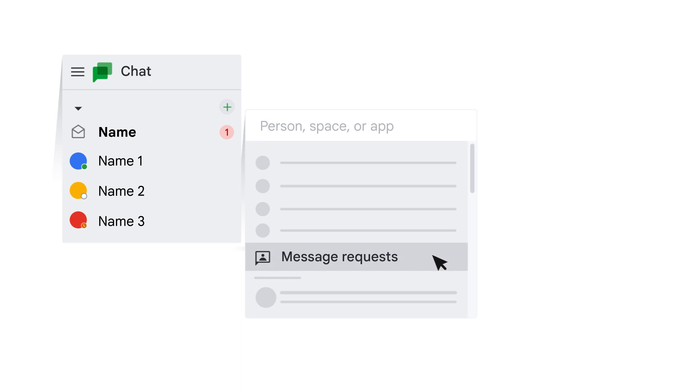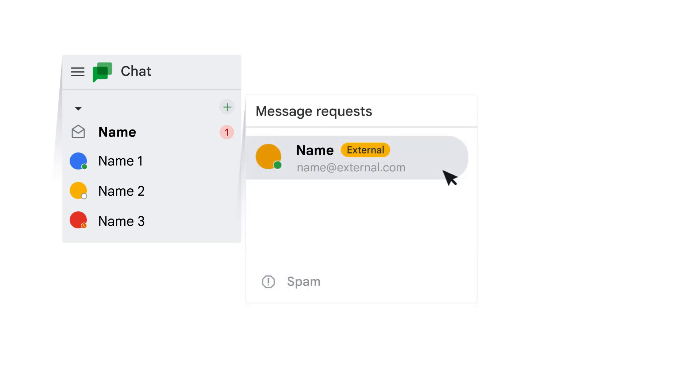Click Message Requests to view the list of outstanding message requests. You can view the message by clicking the name of the sender.